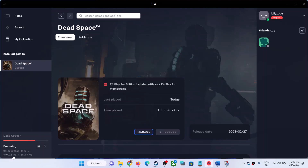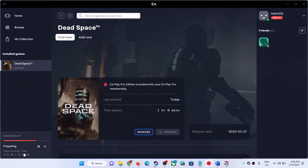The EA App is reading and verifying the game files rather than downloading them — that is why no download speed is shown. It may be repairing the file as well. Let the process complete, and once done, try launching the game.